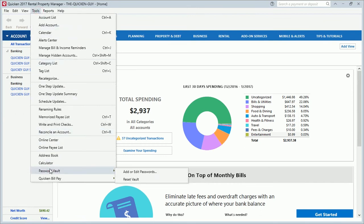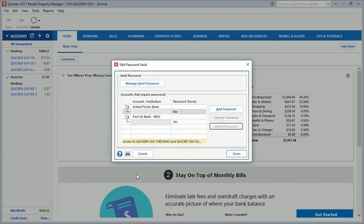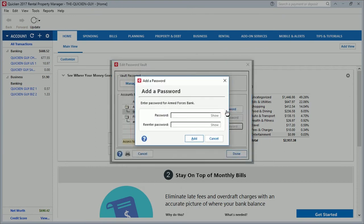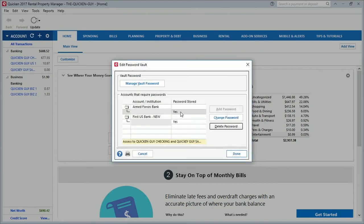Come down and click on Password Vault, then click on Add or Edit Passwords. Remember, for my Armed Forces Bank account the password box was still showing, and when I came back to put it in, it did not give me the option to save because I had gotten the password incorrect and saved it incorrectly. Now it gives me the opportunity to go inside the Password Vault and put the correct password in for my Armed Forces account. I make sure that's selected, then click Add. Now it says Password Stored: Yes on both accounts.